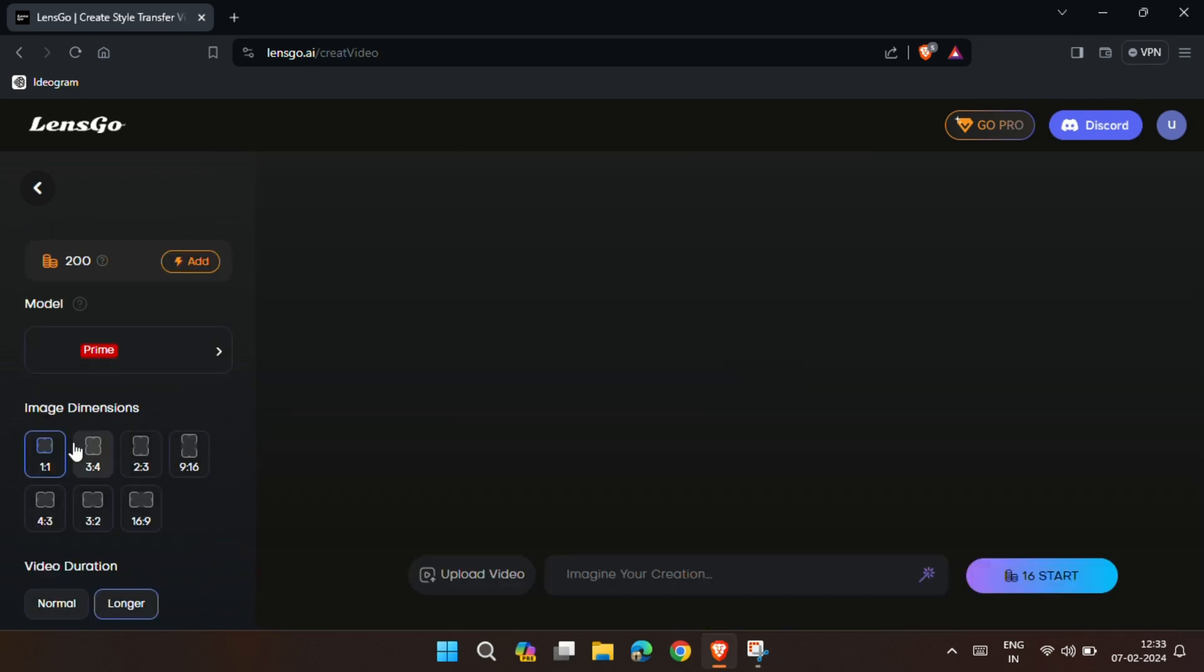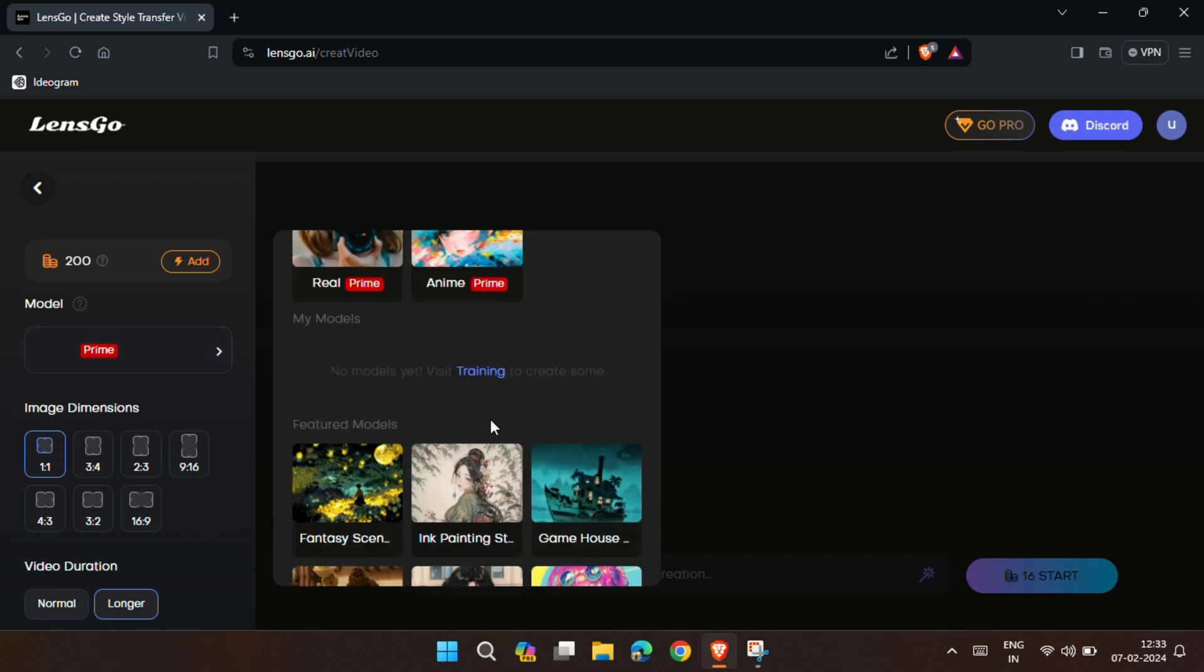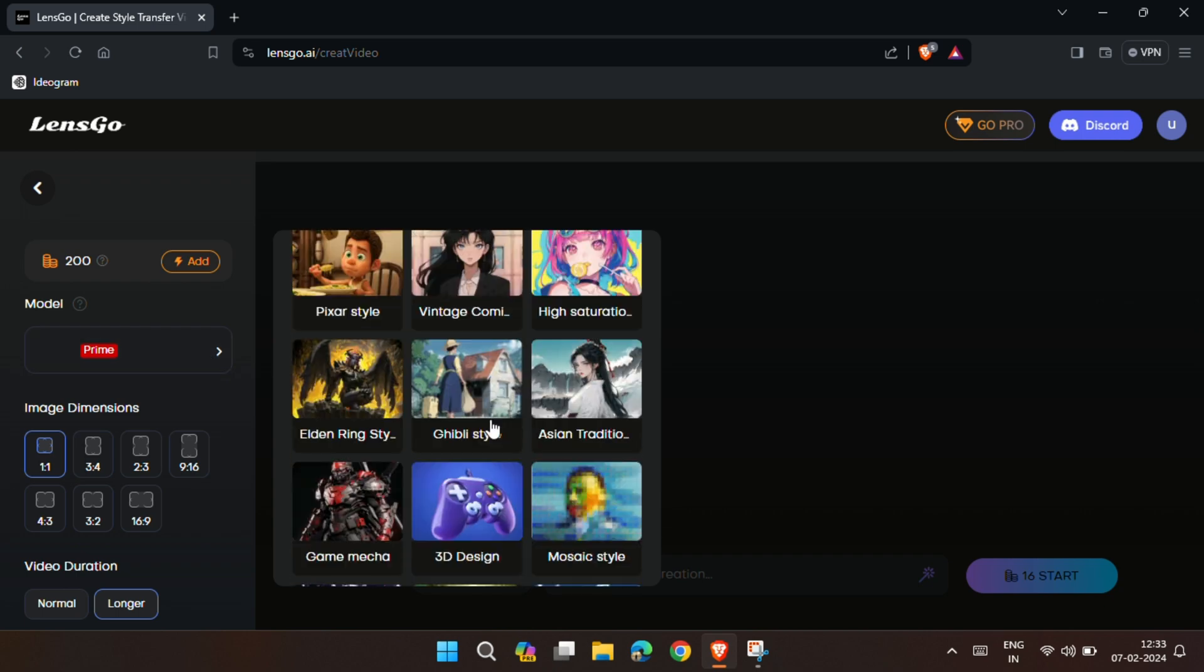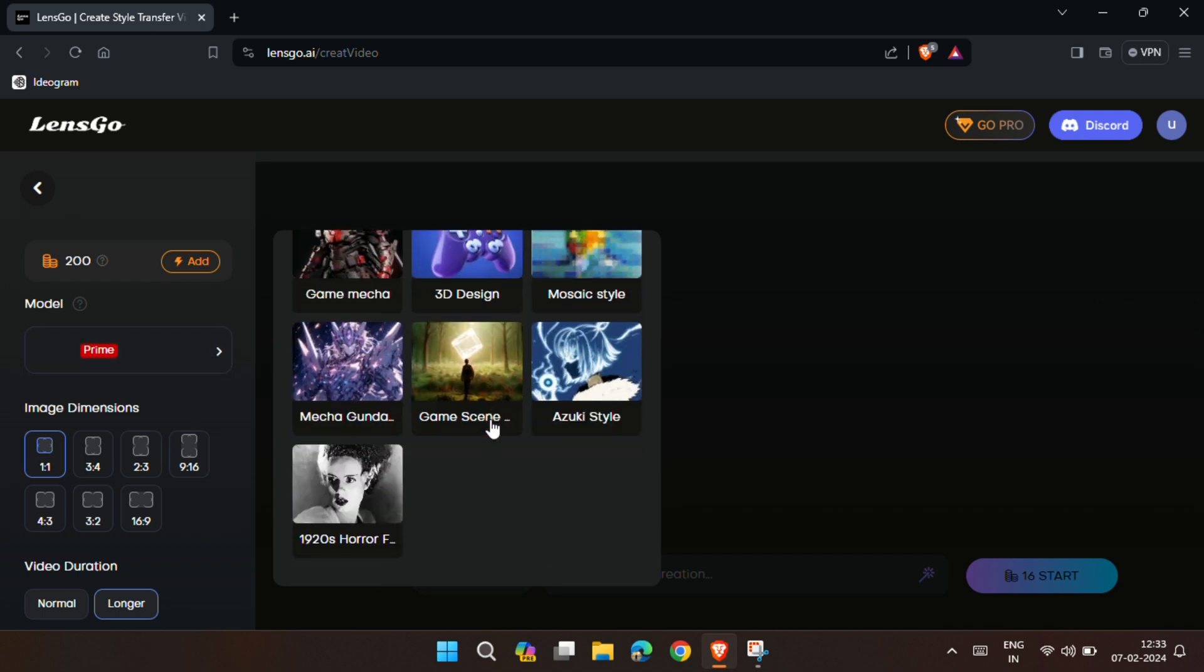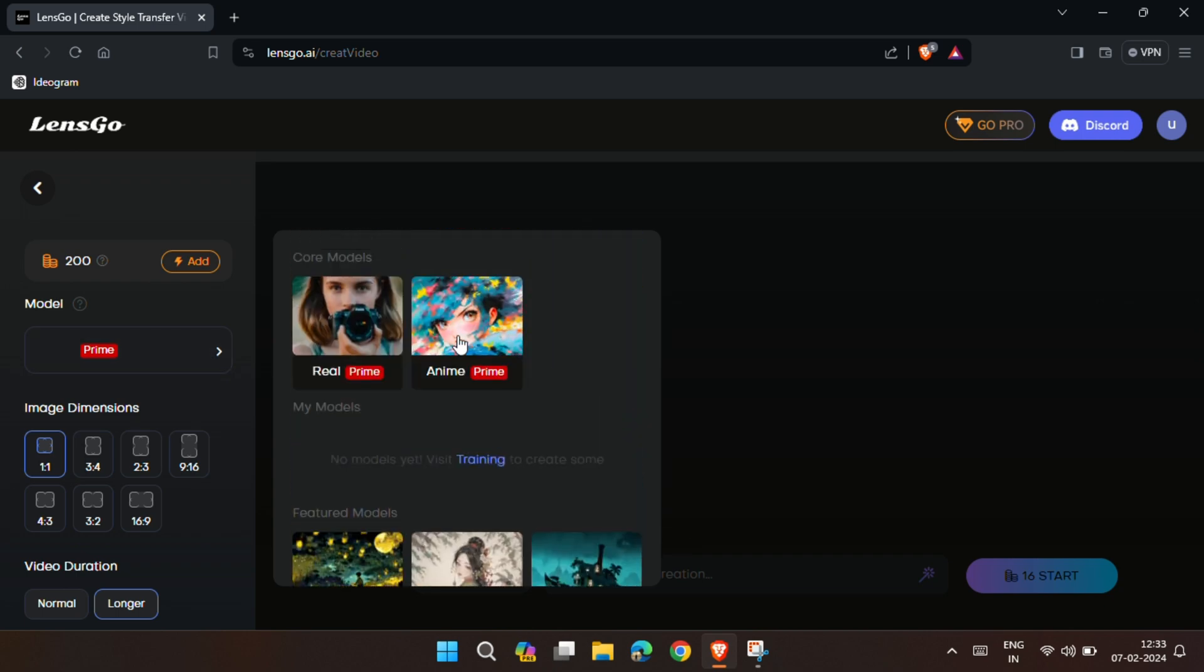In the model section, you'll see many different types of models. First, let's choose anime.